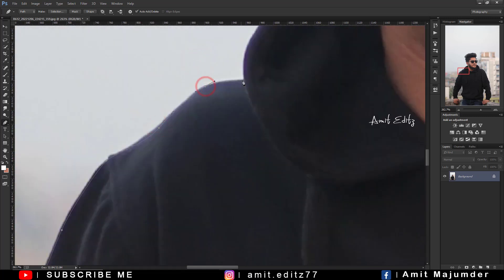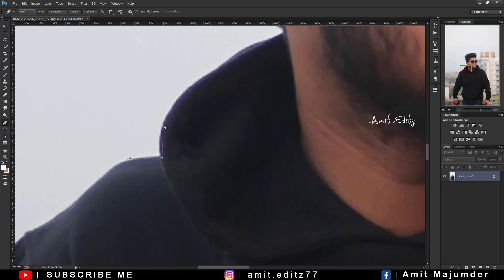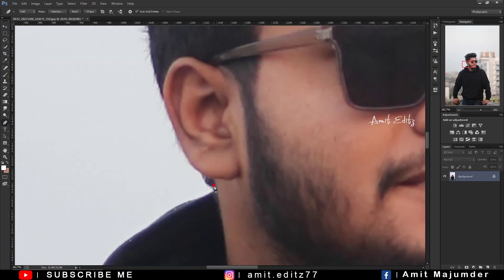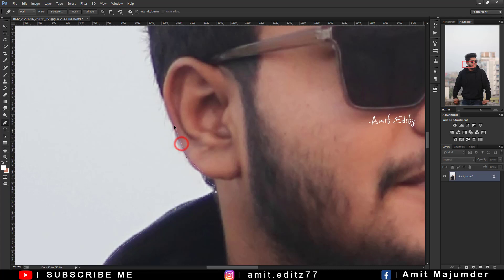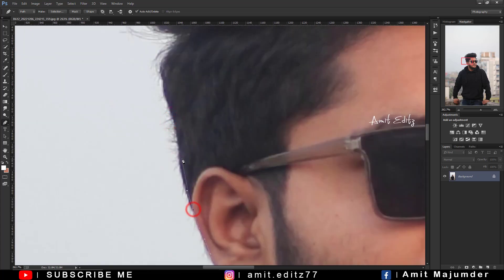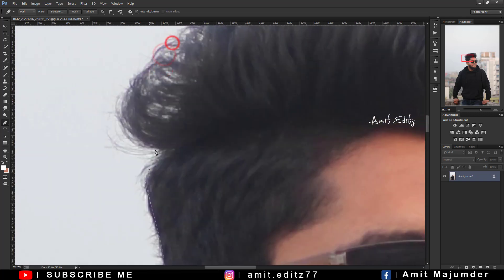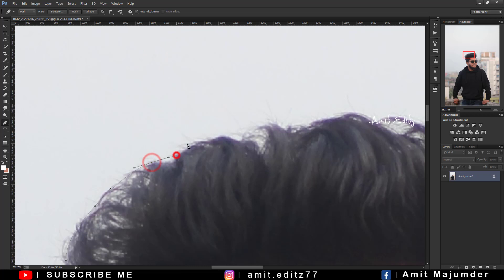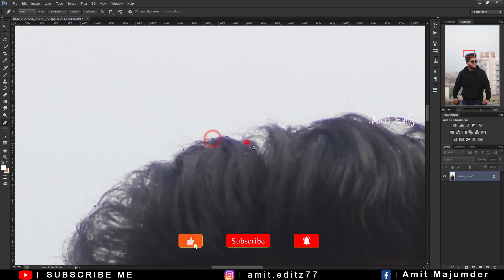This is a good thing to see and in this video, I told you about how to move the pen tool. I can see that there is a good thing to see. I am in the paint tool, I am in the second.